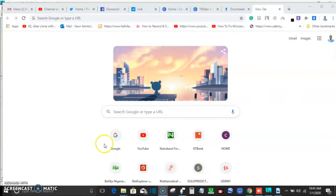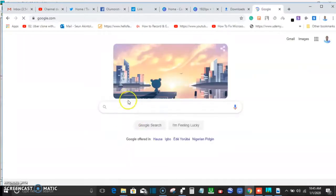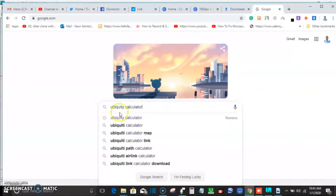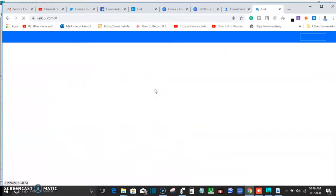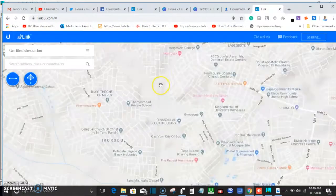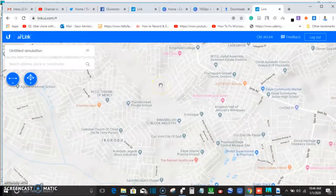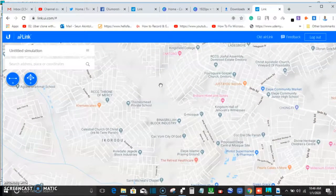The first thing we're going to do is go to Google and type in 'Ubiquiti Calculator.' When you click on the search result, you will see airlink.io. Click on that, and it will take us to the Ubiquiti Calculator site where we can actually do a simulation and propagation design.